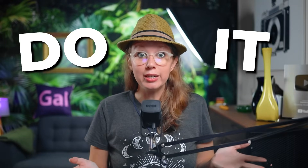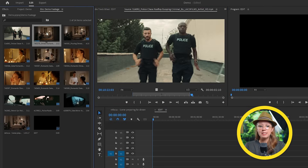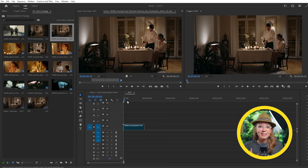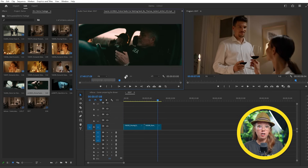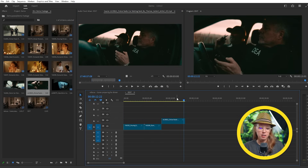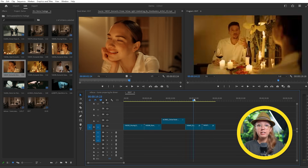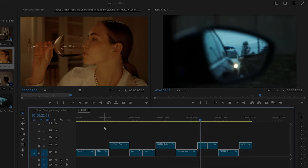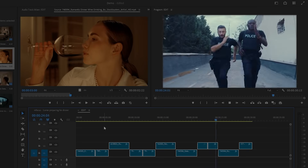So enough explaining, let's actually do it. Jumping into Premiere Pro, I've imported some stock footage for our mock-up scene. The idea here is to cut between a peaceful dinner party where our suspect is having dinner, to then cutting to the police being notified of the suspect's location and engaging pursuit of the suspect.